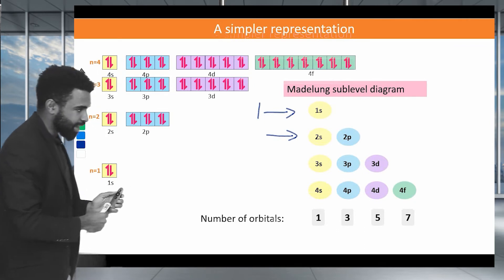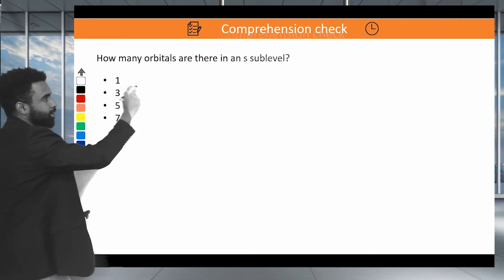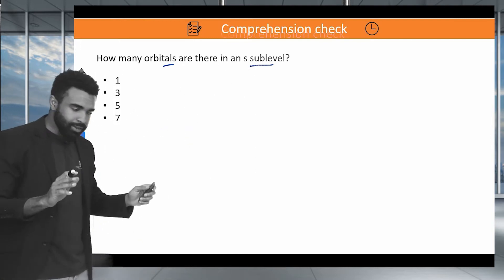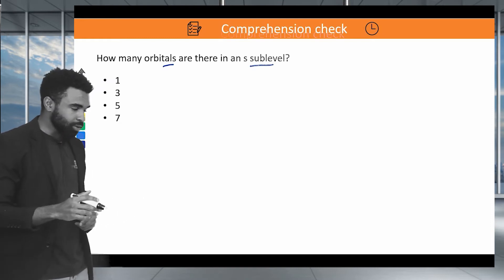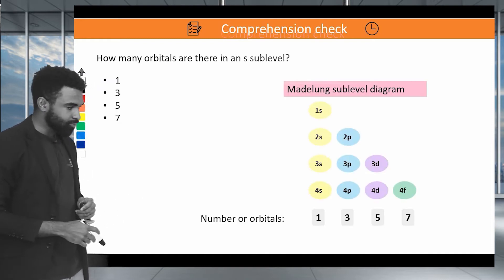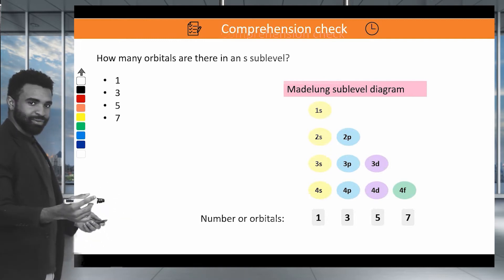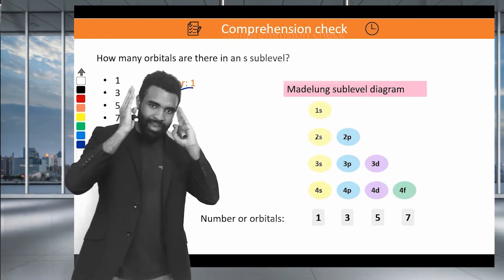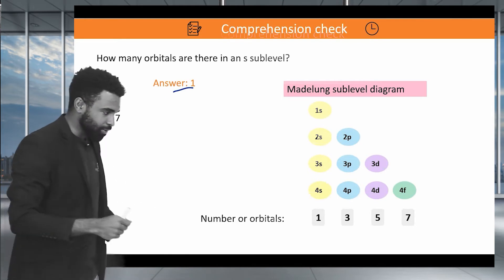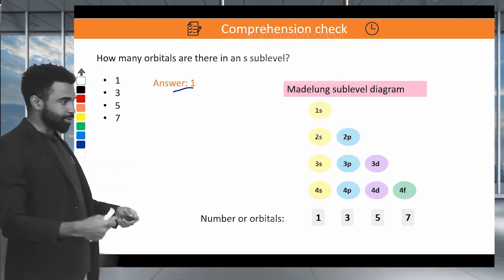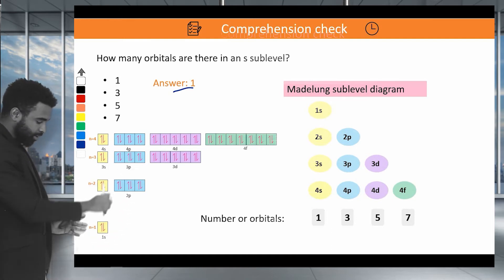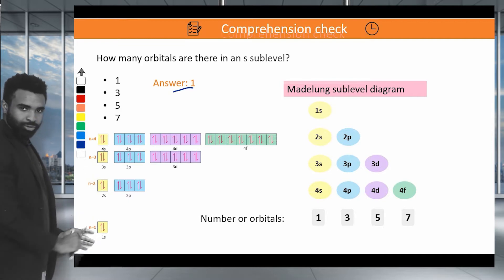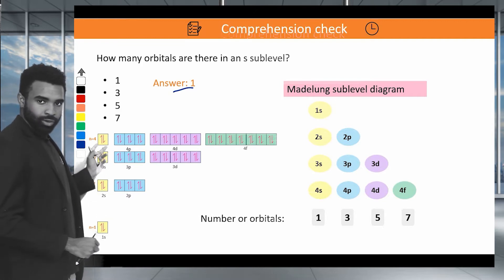How many orbitals are there in an S sublevel? The answer is 1. Remember: S, P, D, F correspond to 1, 3, 5, 7 orbitals respectively. So an S sublevel has one orbital, which means it holds a maximum of two electrons.